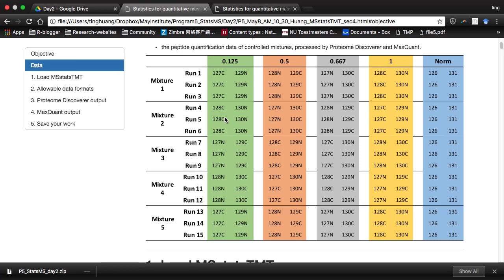For this dataset, in each MS run, we use two channels for the reference. In MS-TMT TMT experiments, we put all the samples to make a master pool channel as a reference for normalization. Usually most cases, people use only one channel as a reference channel, but in this dataset we use two reference channels. MS-TMT can deal with one or two reference channels.